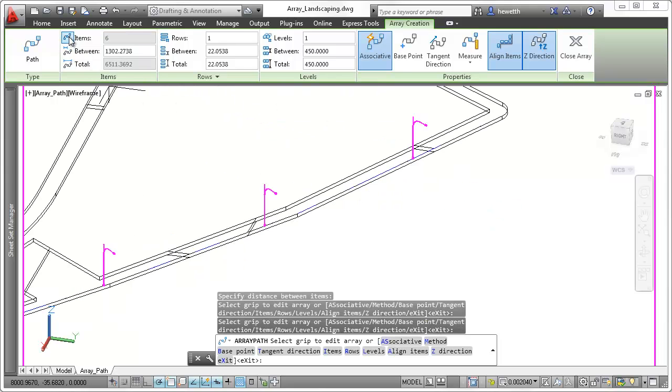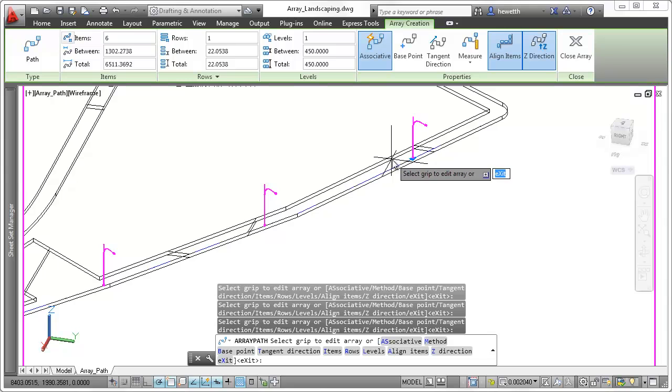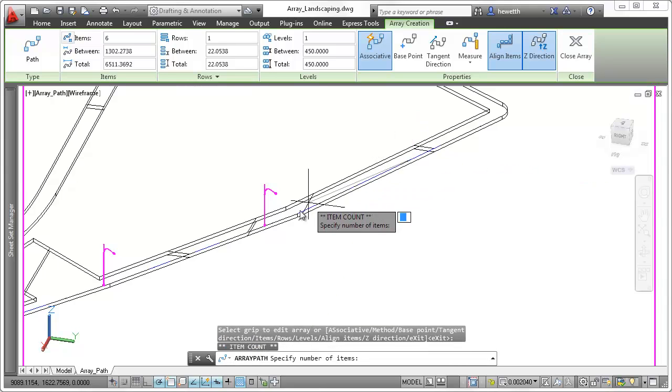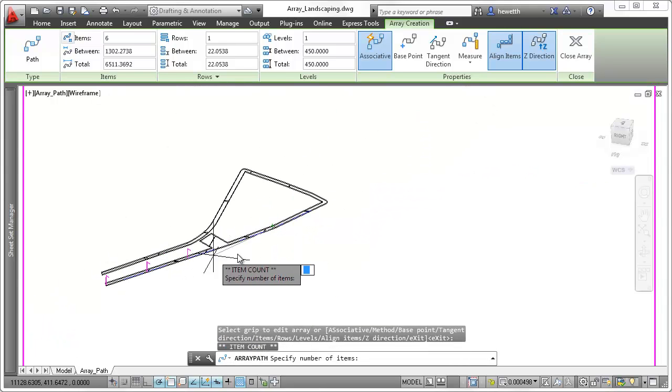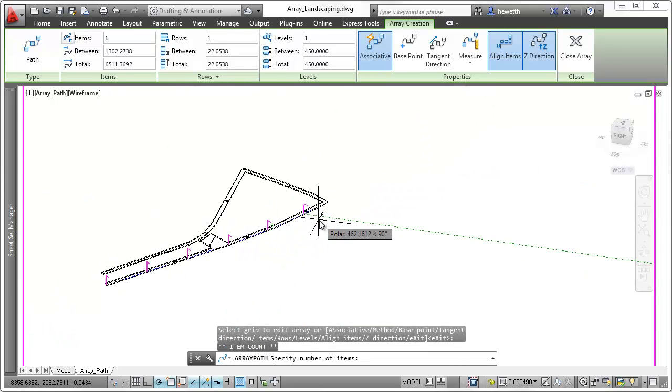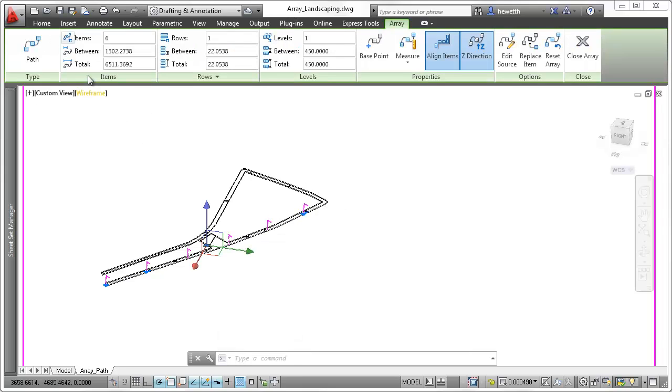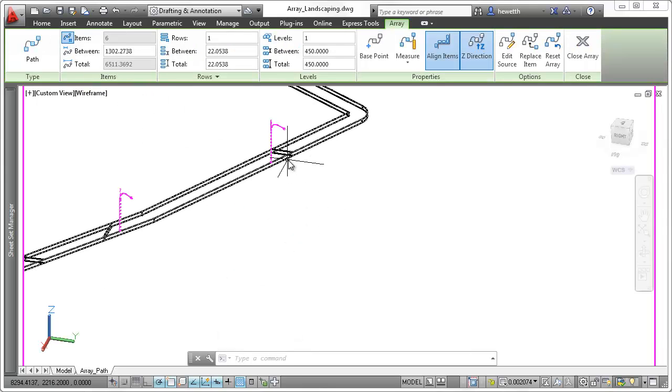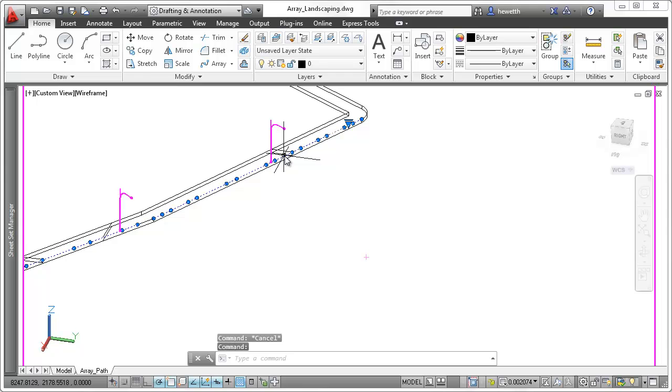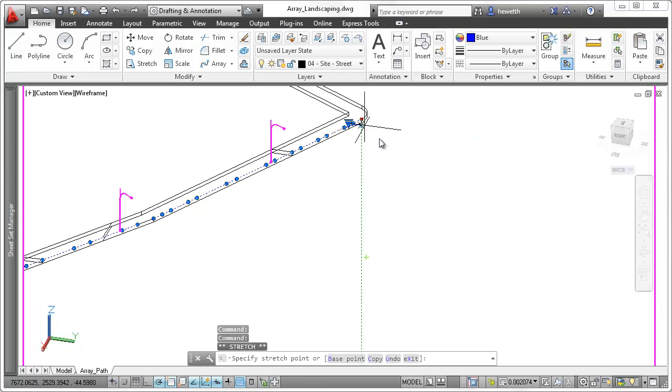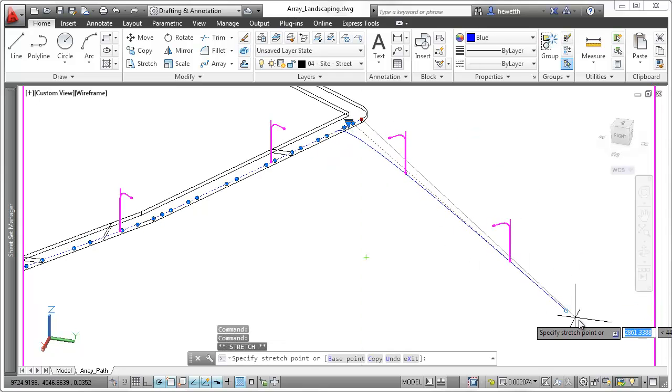As you increase or decrease the item spacing, the number of items automatically decreases or increases to fit on the specified path. Likewise, when the path length changes, the number of items automatically increase or decrease to fill the path.